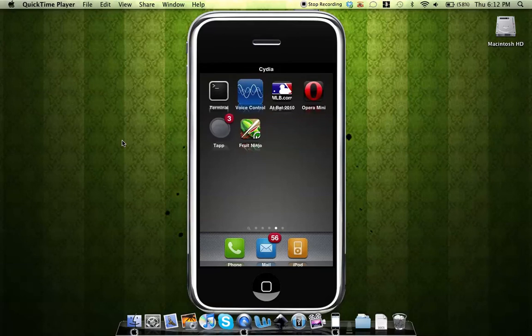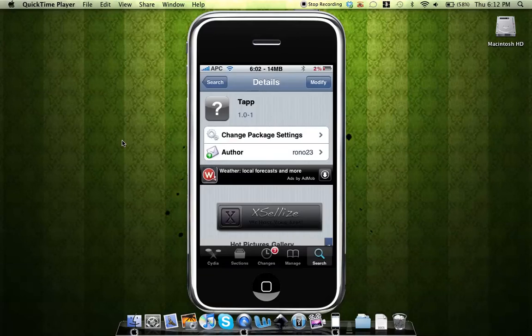Now it just took me to Cydia just like that. That was very quick. So that's just the tap application.